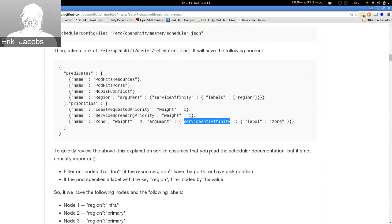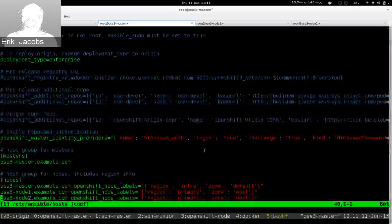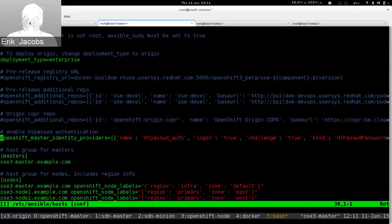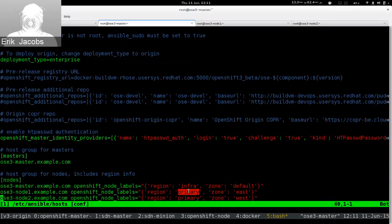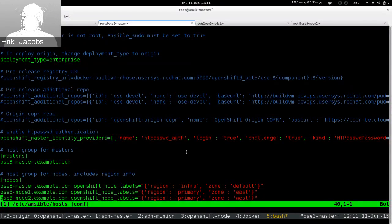We configure our scheduler to do anti-affinity within the zone, so we try to spread instances of the workload throughout the zone. Ansible is going to set up authentication, configure OpenShift correctly, install all the software, and configure the nodes to be members of their regions. We have a primary region where user workload will live and an infrastructure region where OpenShift components will live.